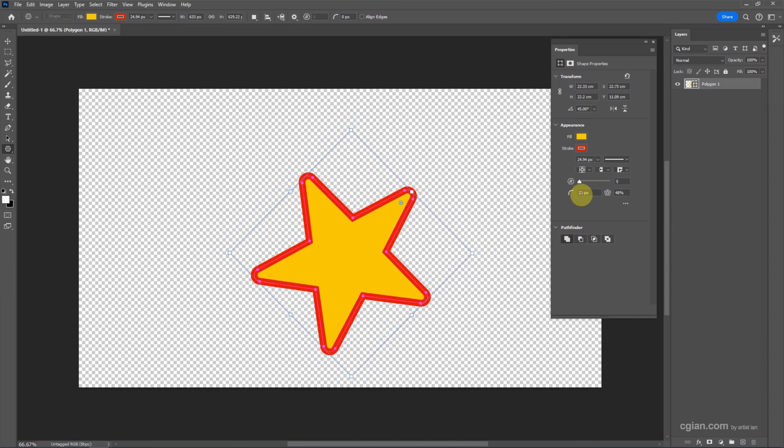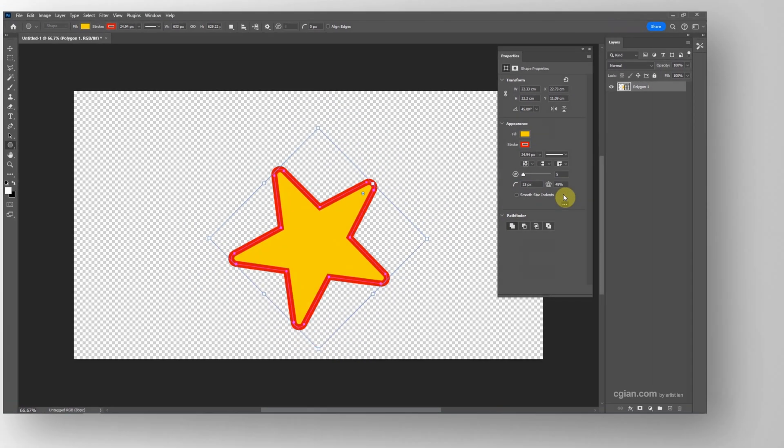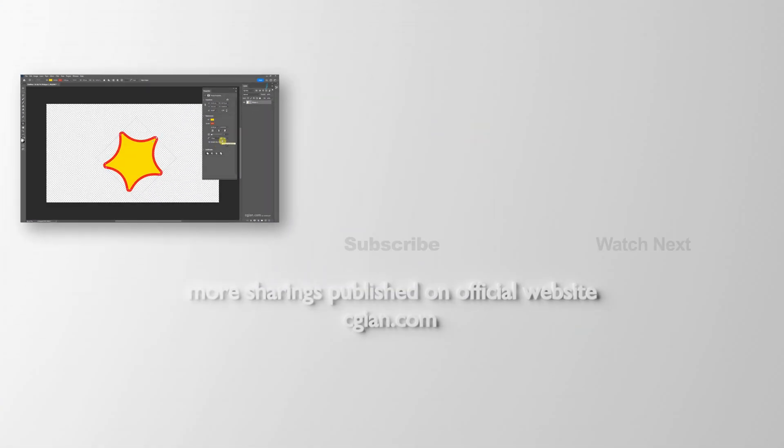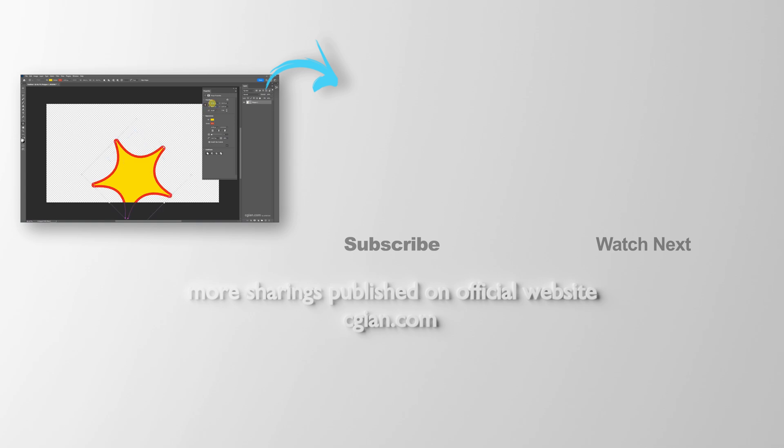There are many settings to create a star. So this is how we can make a star using Polygon Tool in Photoshop.